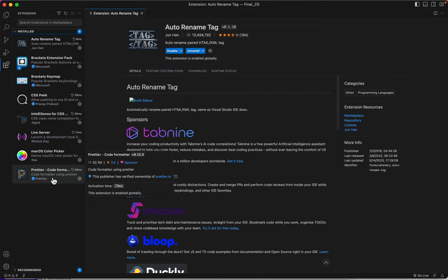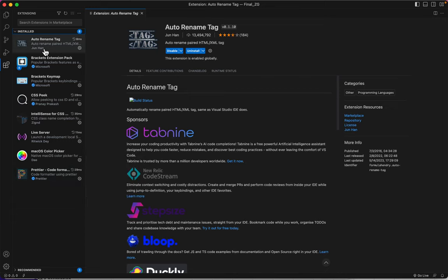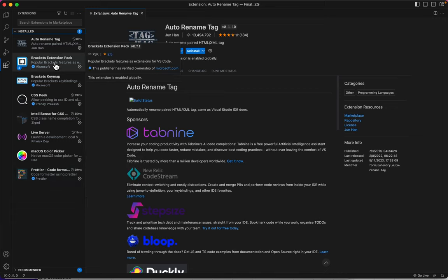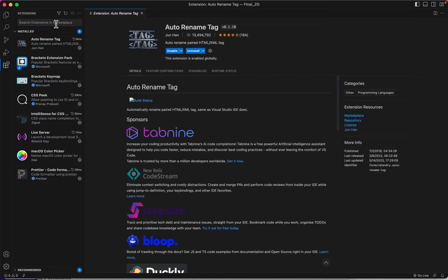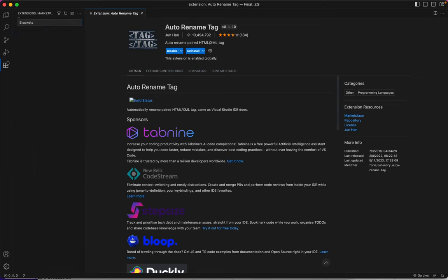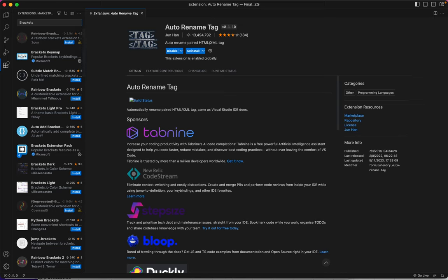The next one I want you to install is called the Brackets Extension Pack. And again, you'll just type a little bit of it up here and you should see it showing up. There it is. No, that's not it. This is it, right here.